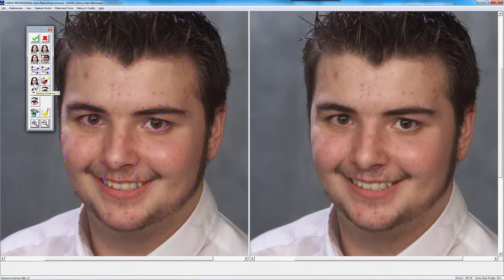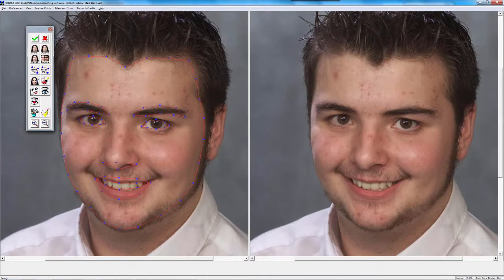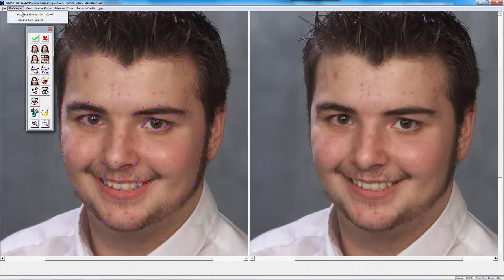This is the part of the class where I have to operate at a 10,000-foot level for this overview. We could get lost in these tools — how do I correct this face or color, what about facial hair, blemishes, freckles — there's so much to it. I'm going to cover these at a high level. First of all, you have a series of filters, and filters in KPARS run automatically based on the preference currently selected inside of filter and tool defaults.